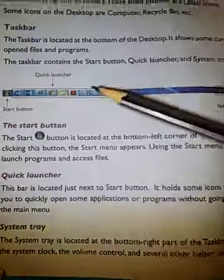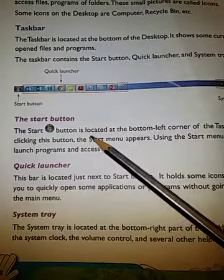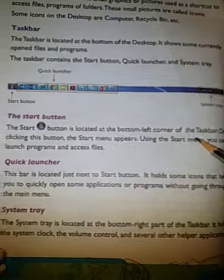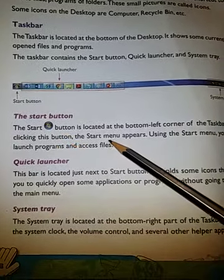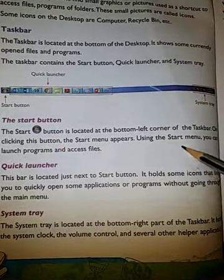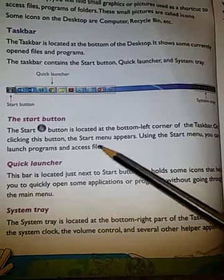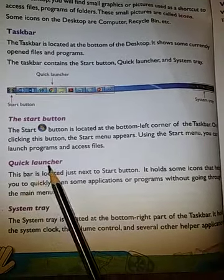The start button is located at the bottom left corner of the taskbar. On clicking this button, the start menu appears. Using the start menu you can launch programs and access files.